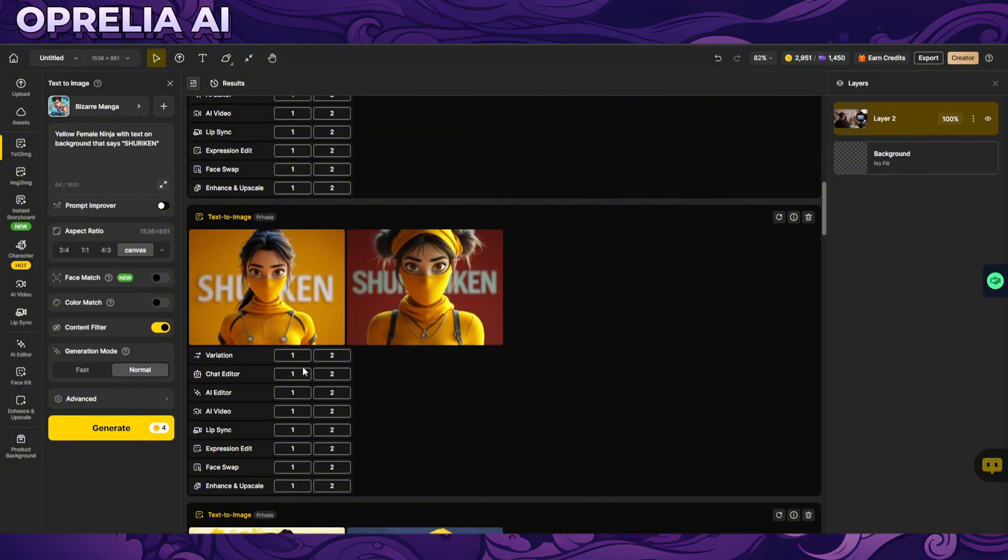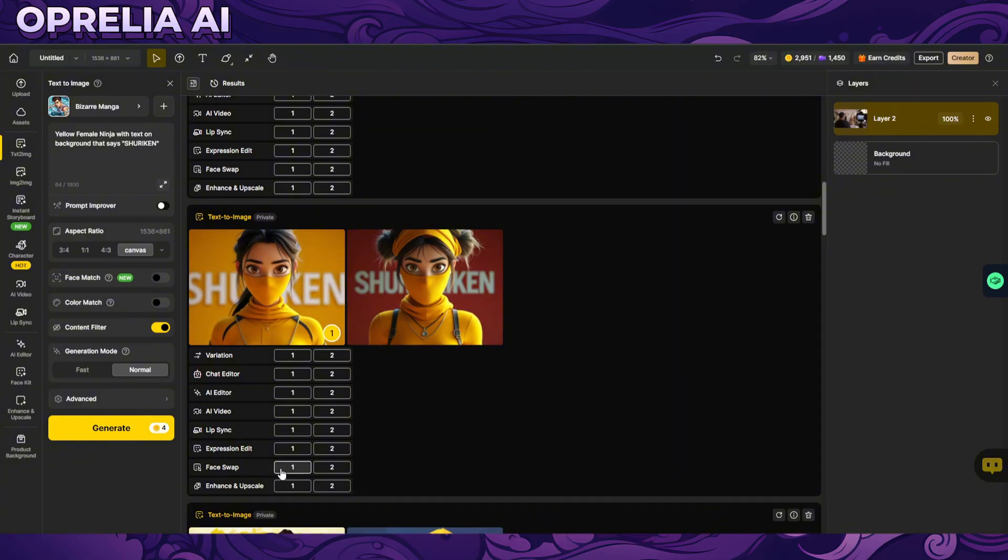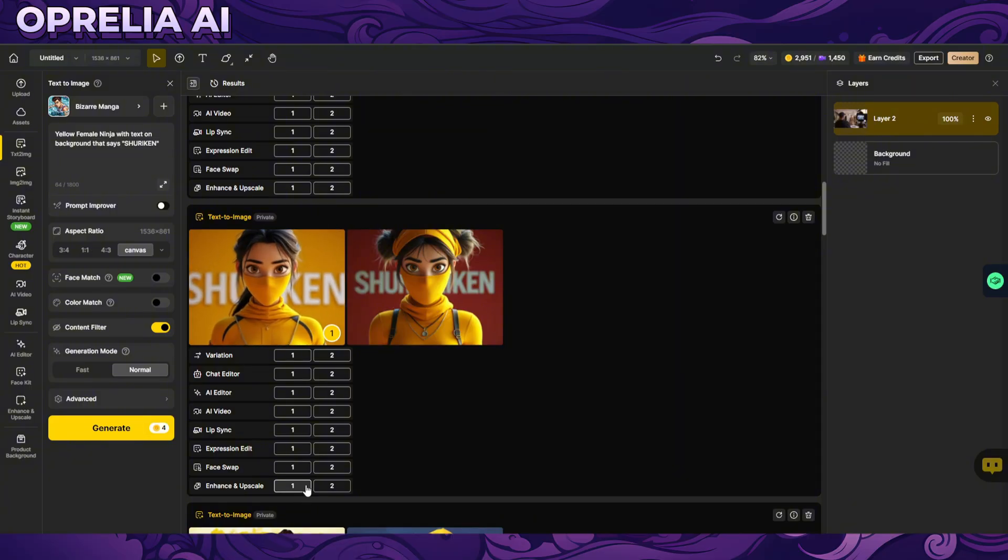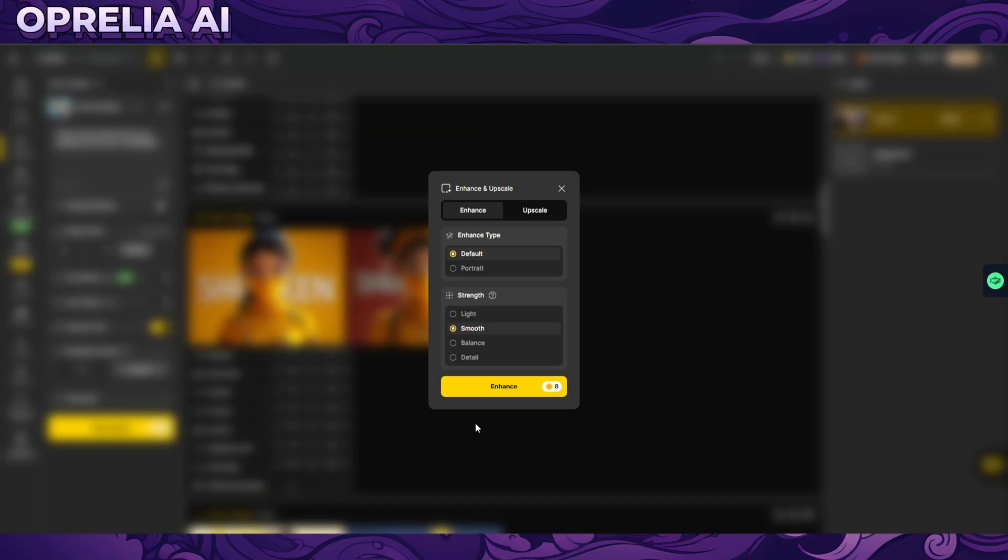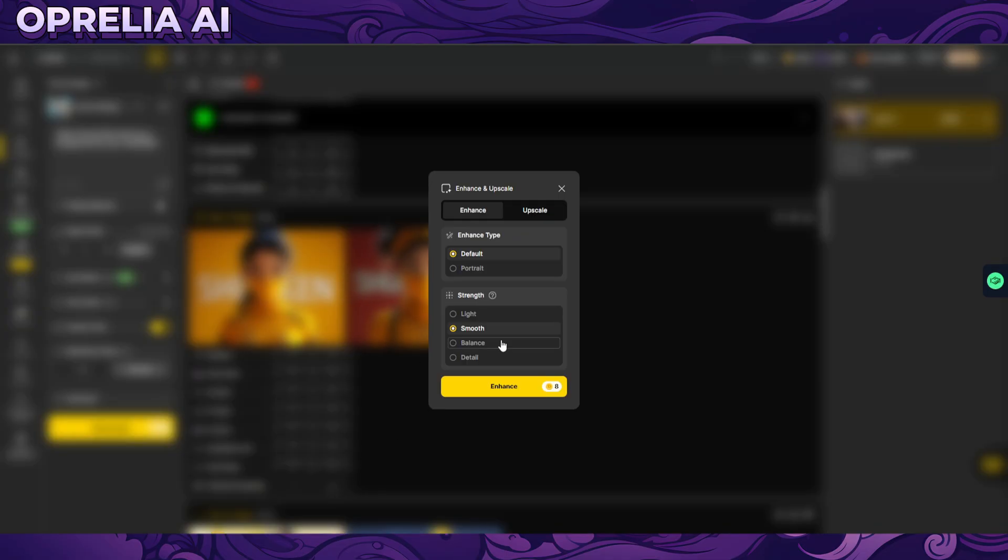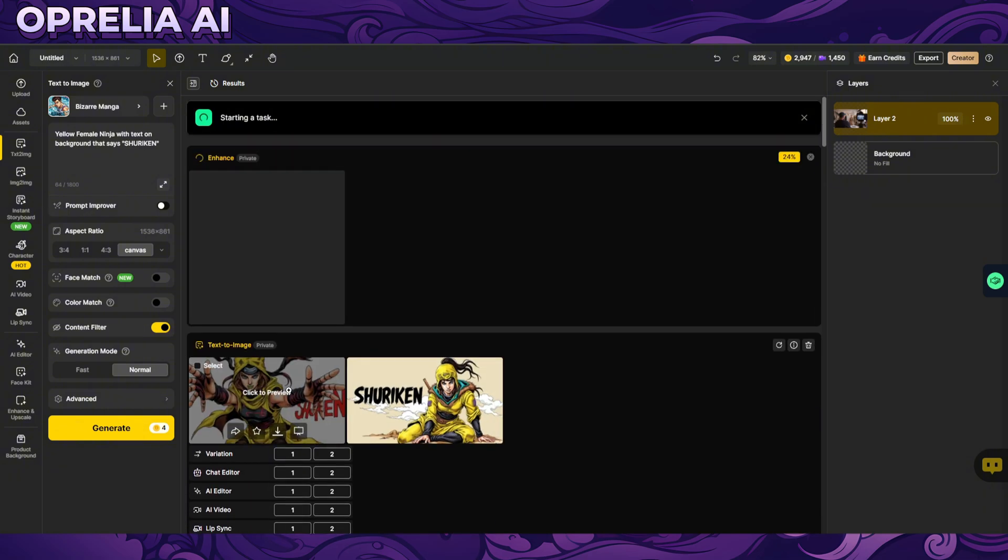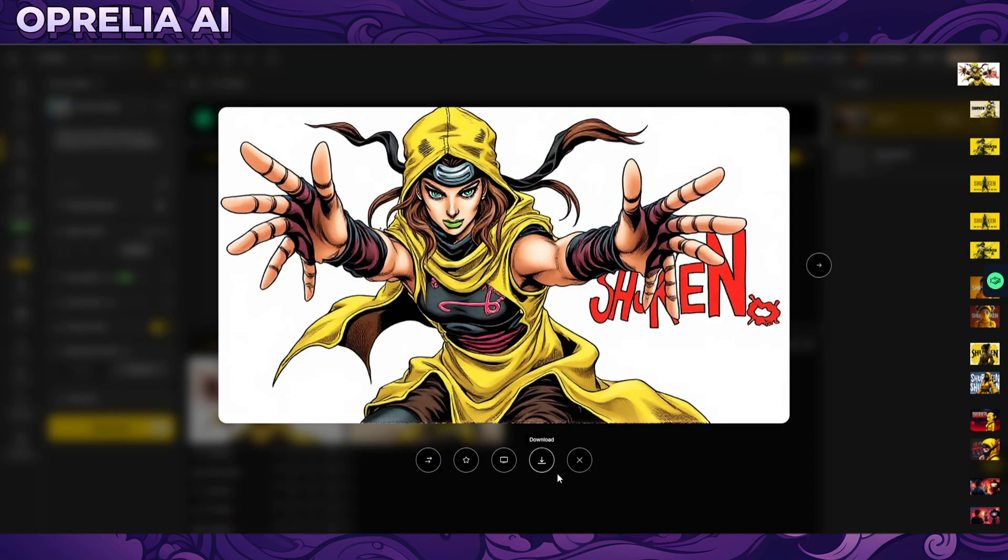And you can do variations, you can bring them to the chat editor which we just looked into. There's AI editor, we can do it to AI video so we can take it somewhere this lip syncing feature which we're going to be touching upon later, face swapping, and let's just do enhancement.